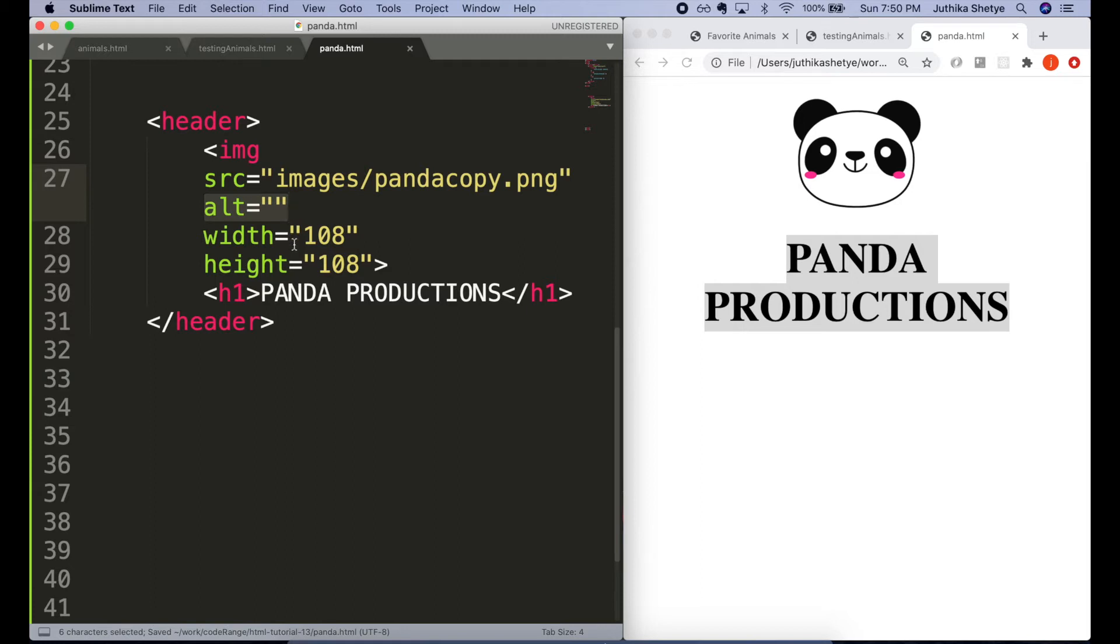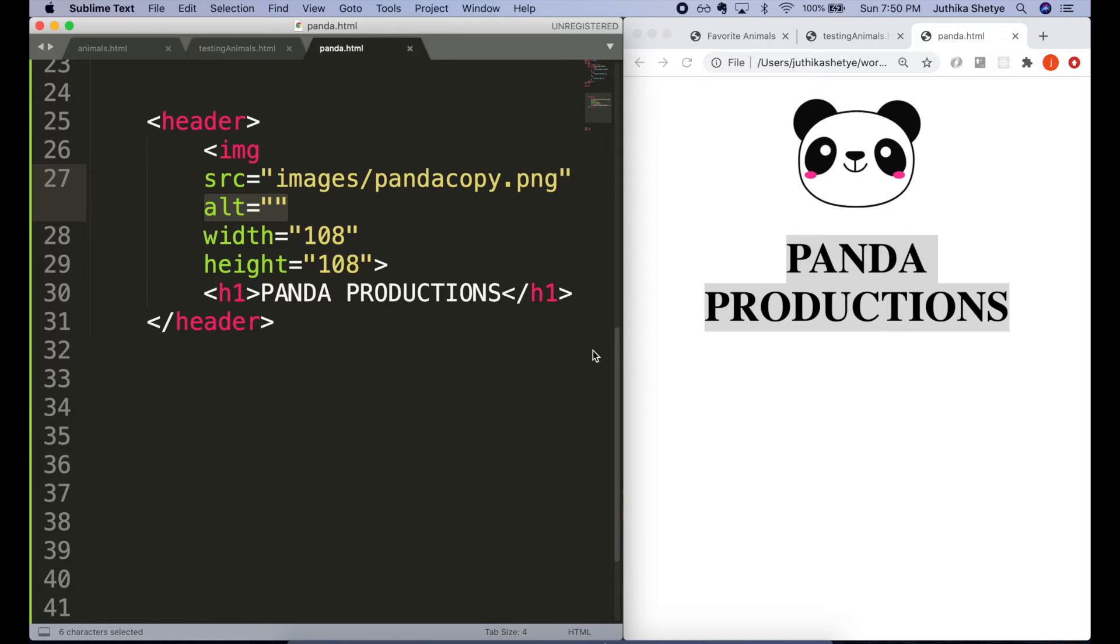But if we completely leave off writing the alt attribute, there's a chance that the file name for the image will get read aloud. People want to know if the alt text is missing because it's non-informative or because you just forgot to put it in.